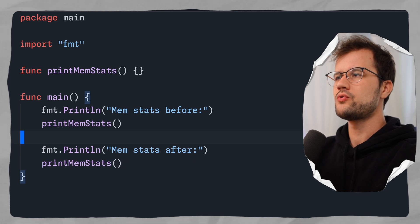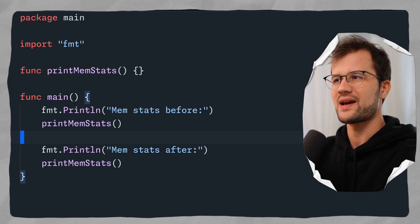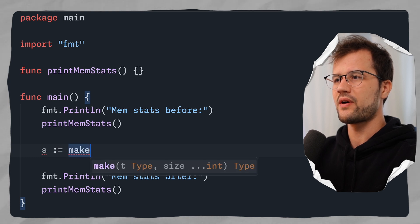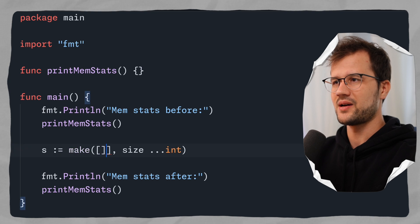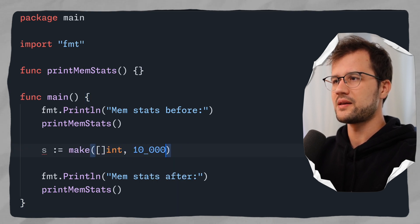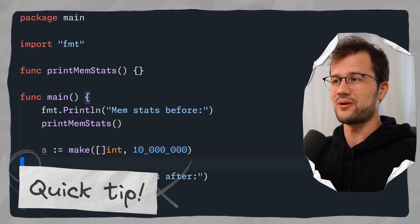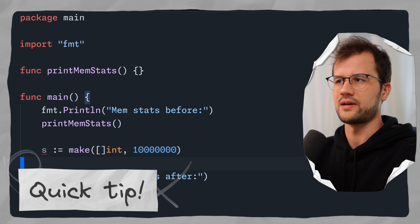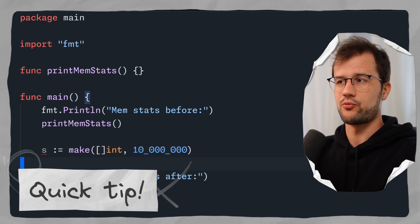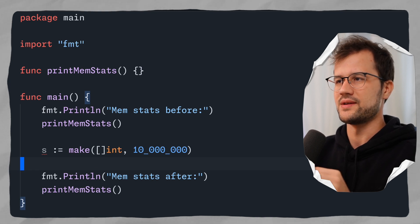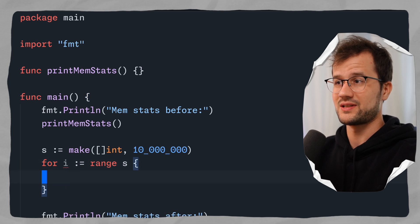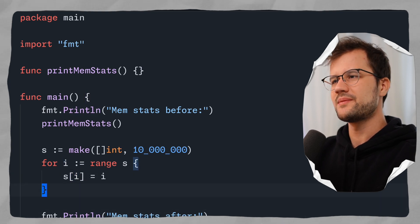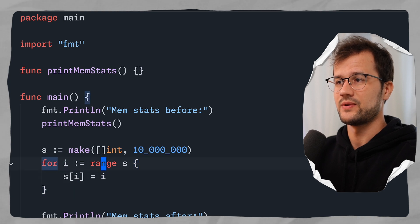To demonstrate a really huge memory allocation, we can create a slice with millions of entries using the make function, declaring it as an int slice with a size of 10 million. A quick tip: if you want to make large numbers more readable, you can use underscores as separators — so 10_000_000 is clearly easier to read. Then we iterate over the slice and set each entry s[i] = i, initializing it with 10 million entries.